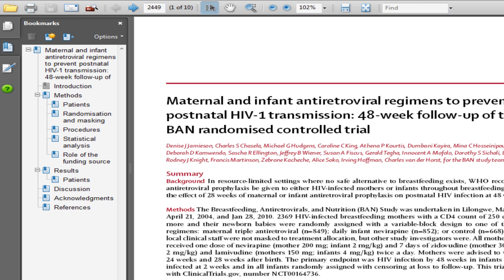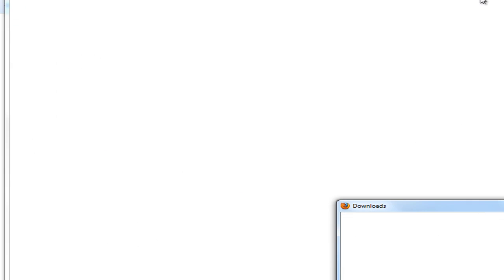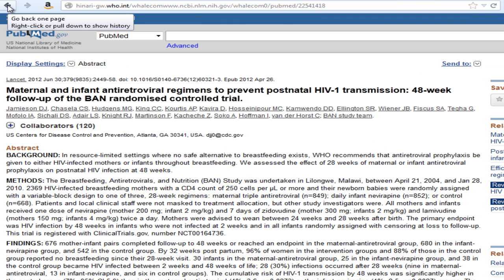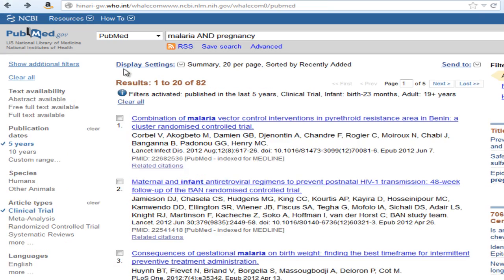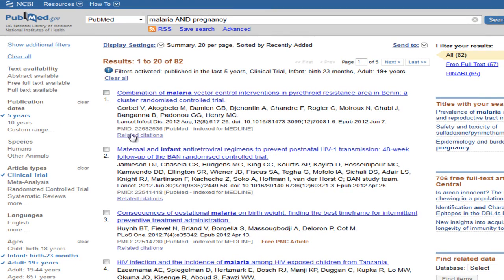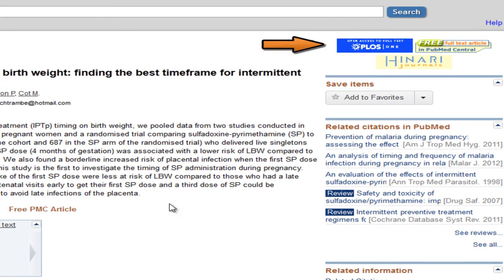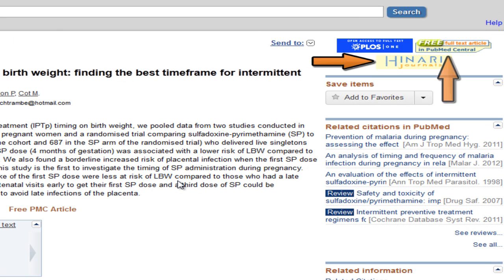Other journals will look different as they will be published by different companies or societies. To get back to the results, close this journal window and then click back on the browser. Some articles are available for free — see the free PMC note below the citation. This article is available for free from the journal, through Hanari, and for free in PubMed Central, the open access repository tied to PubMed.